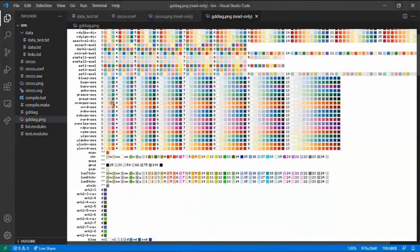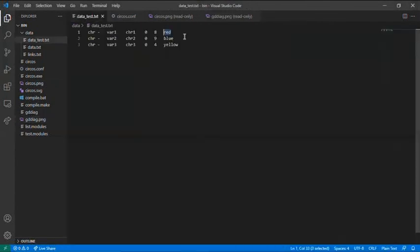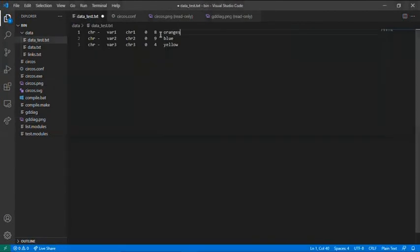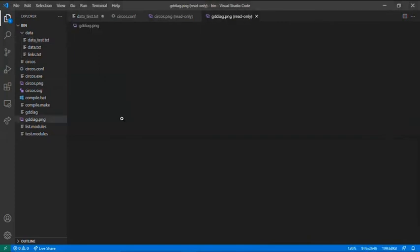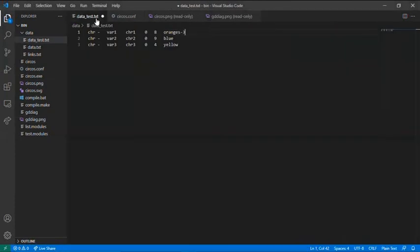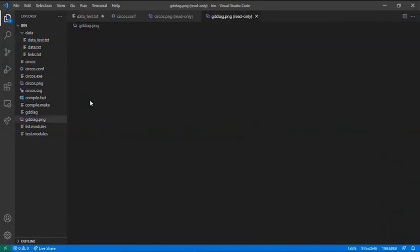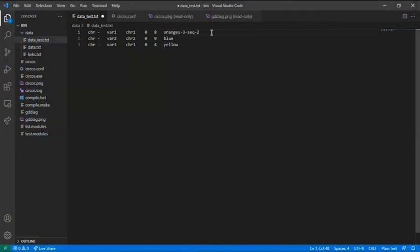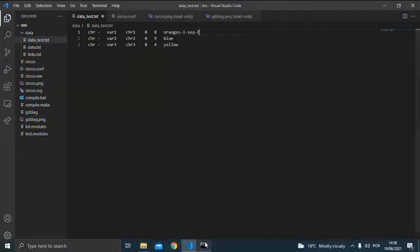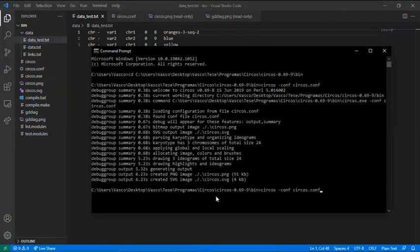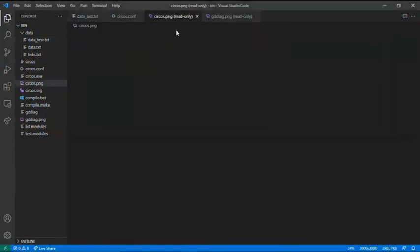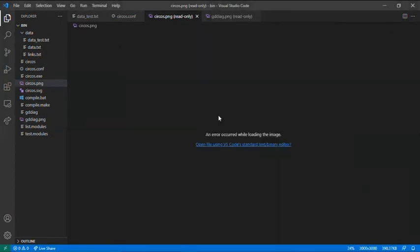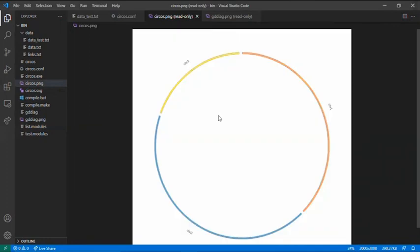How do I choose this color? You come here. Oranges. Three, the number of the gradient. Seq, and the number of the position. I will write two. Save the file. Run again. And this is the final image you get.